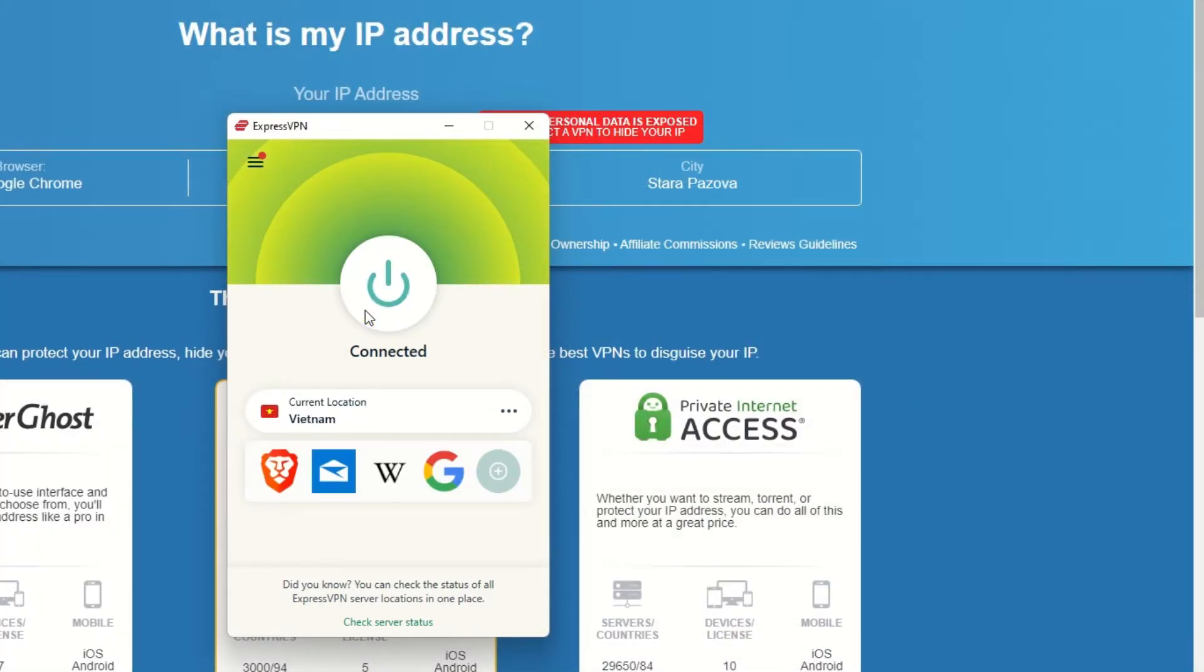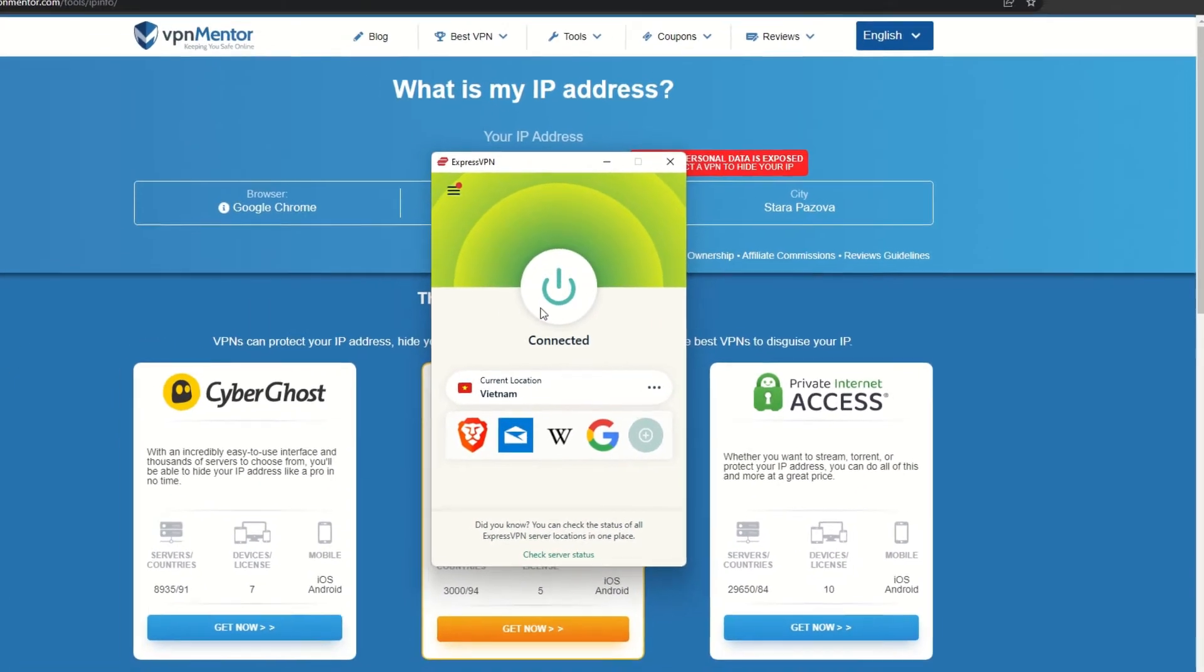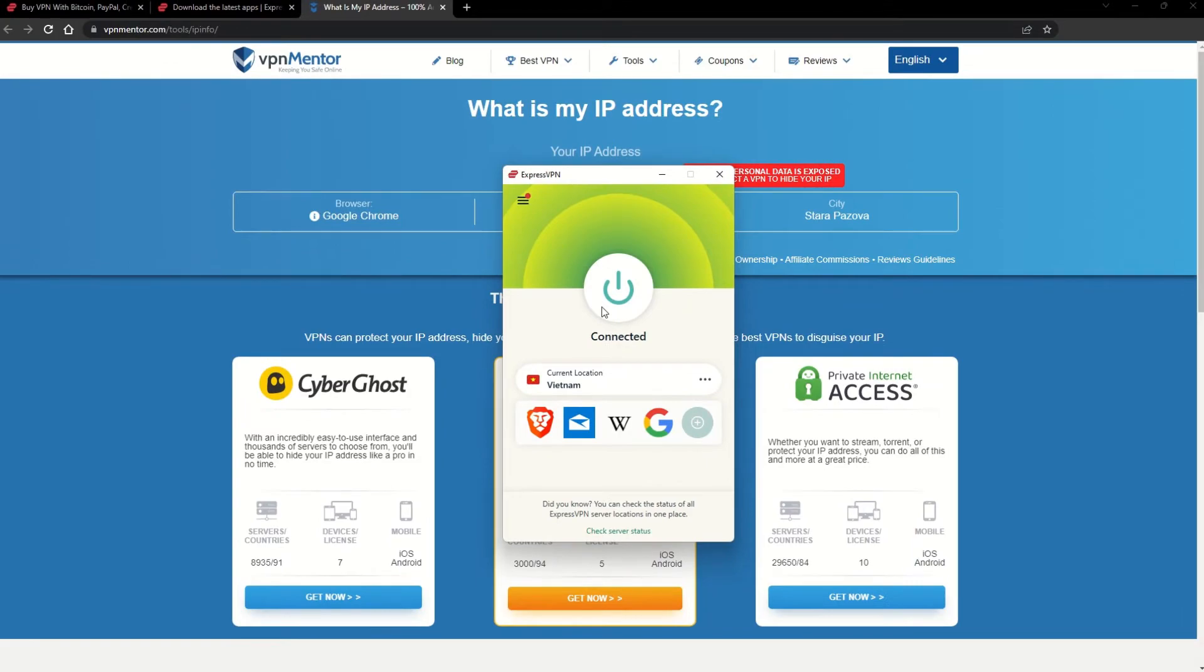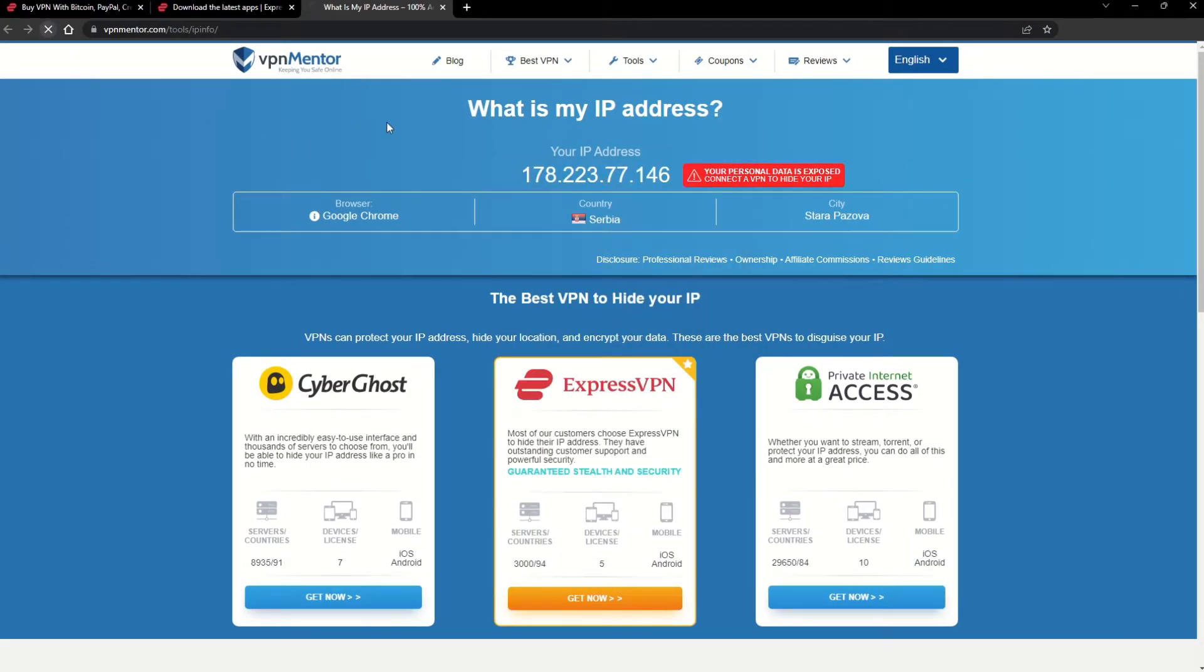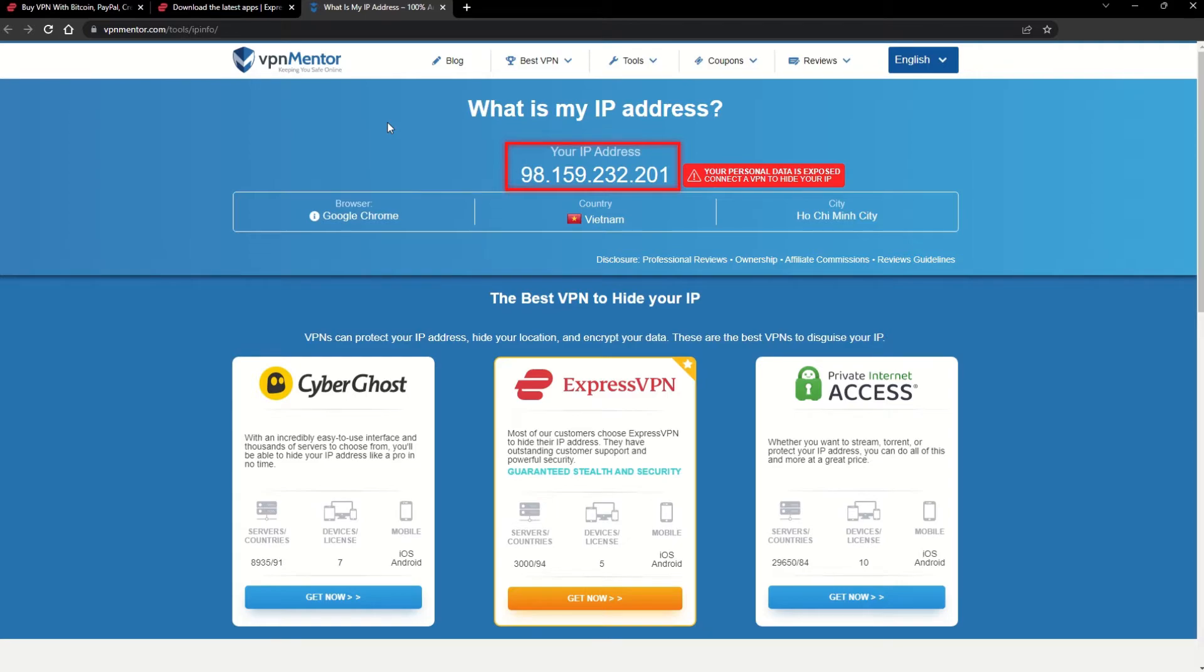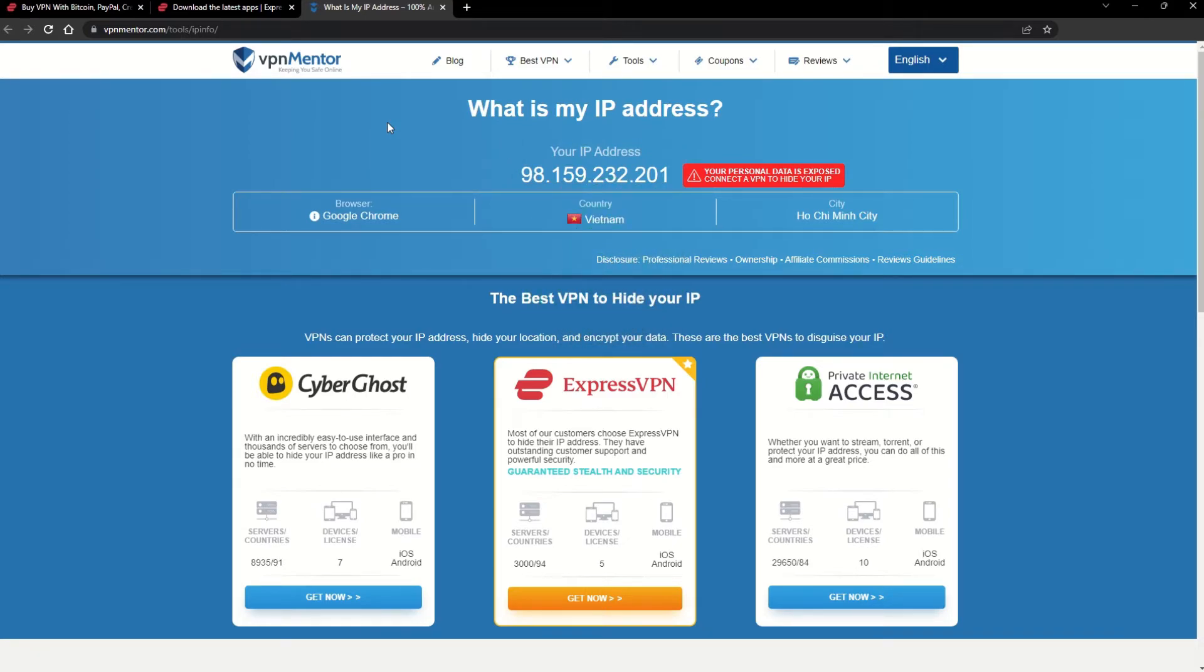That's it! Once you're connected to the VPN server, go to the IP checker tool and refresh. And look at that! You've successfully changed your IP address. Now any website you visit will think you're browsing from your new location.